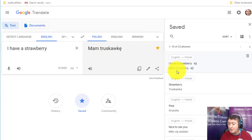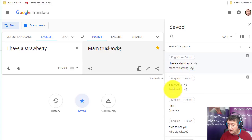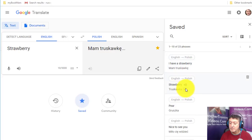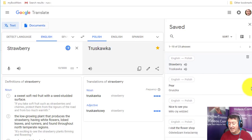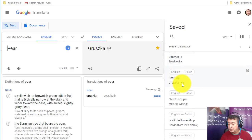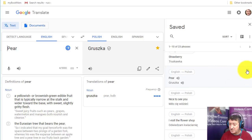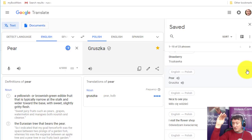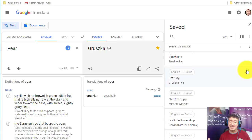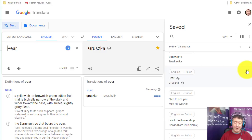I can go through all those phrases — for example, 'I have a strawberry' — 'mam truskawkę' — and listen to it again. I also saved 'strawberry' on its own and the word 'pear.' Once I'm confident with a word, I can delete it from the list. During a lesson I keep Google Translate open, and as new words come up I write them in and save them immediately, building a running vocabulary list.